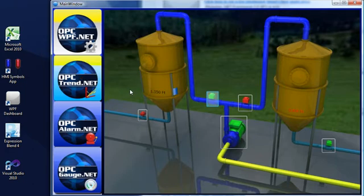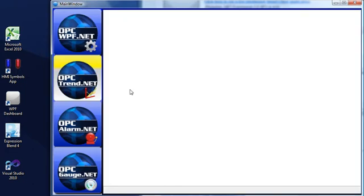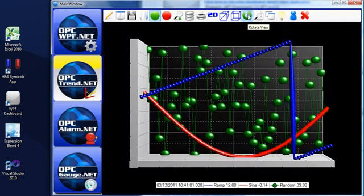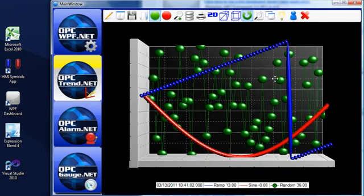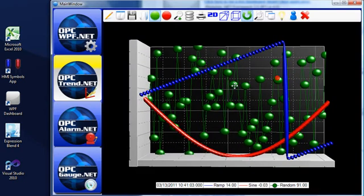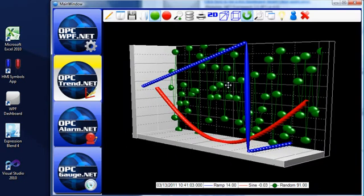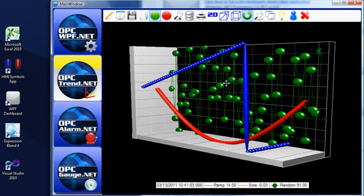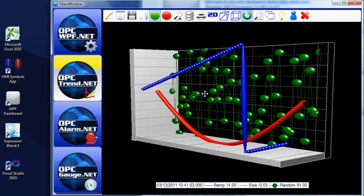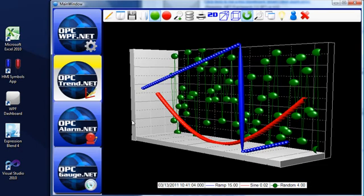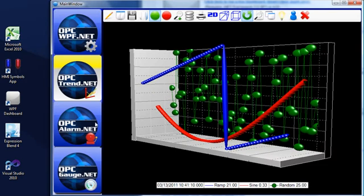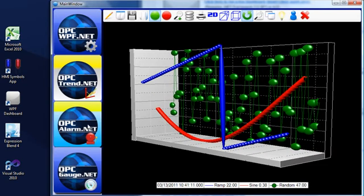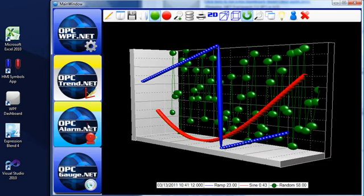We can also click on the trend button and here we have interactive online trend. You can see that the user experience is very good with smart client applications, much greater than you would have with a web application.